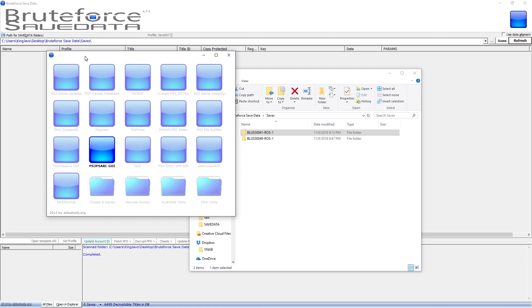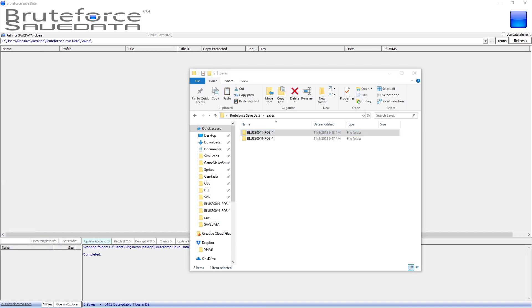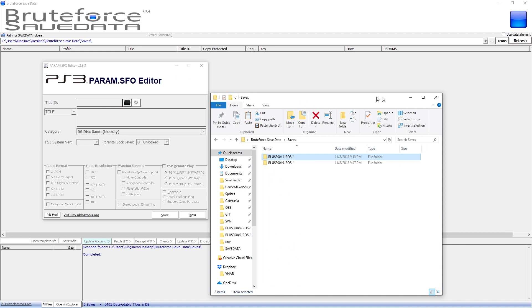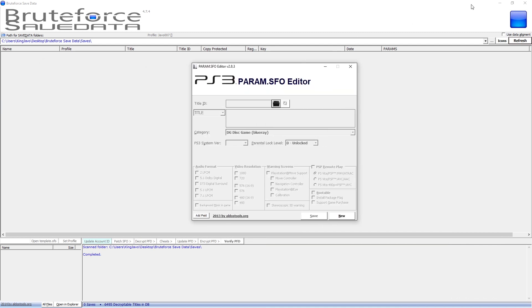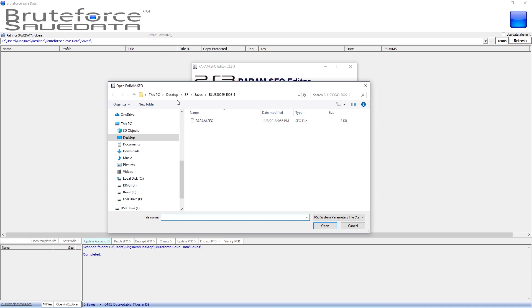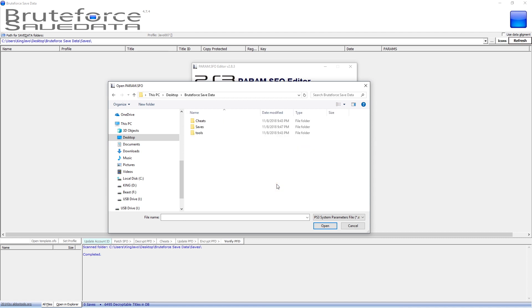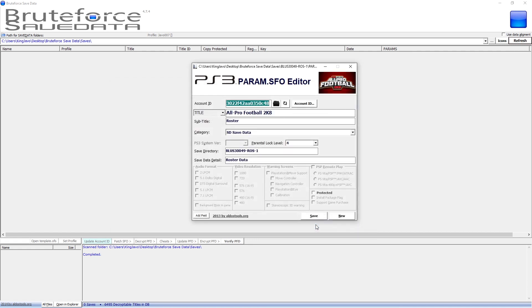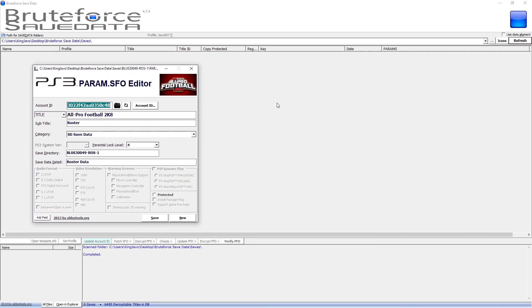The first thing we're going to do is go back to PS3 Tools and click on the Param SFO Editor. This is going to pull your profile ID and your console ID from the save we just did on the PS3. Click Open, go to the save folder, and open the param.sfo file — this is where your information is stored. Now you're going to have the IDs that you need to copy over into Brute Force.